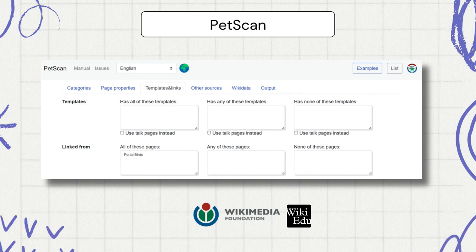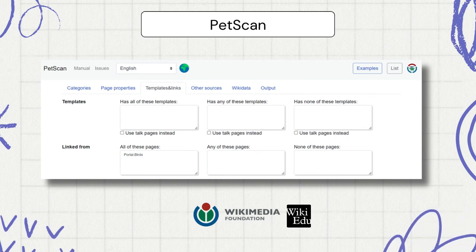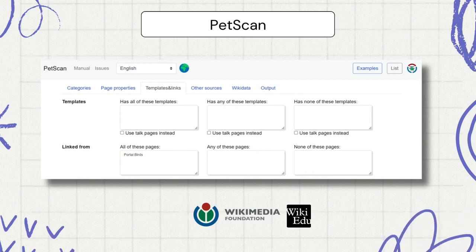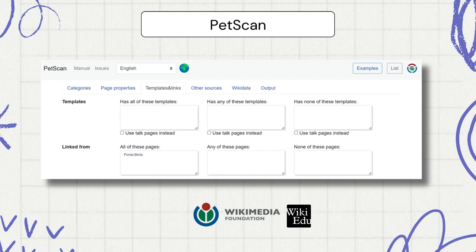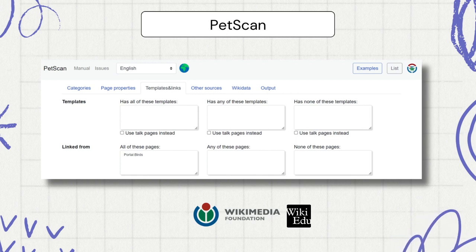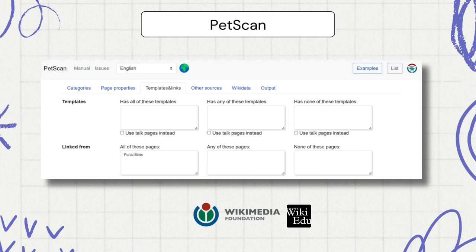PetScan is a powerful query tool that can use categories, templates, wiki links, and many other criteria to generate lists of pages. The results of a PetScan query can change over time as Wikipedia content changes. On the screen is a display from the templates and links tab for all the articles linked from the birds portal.